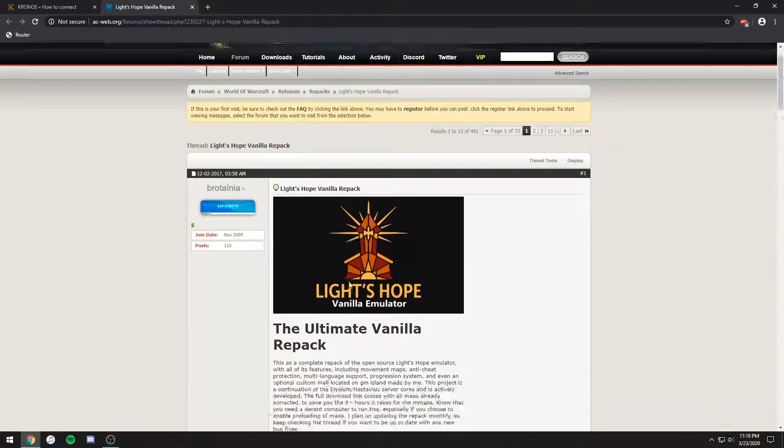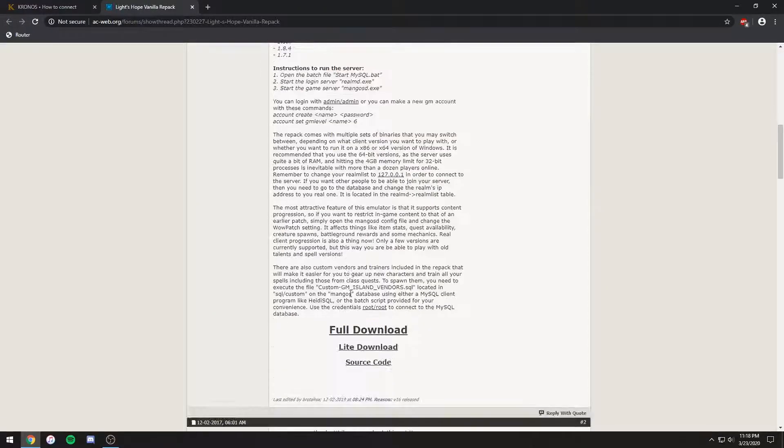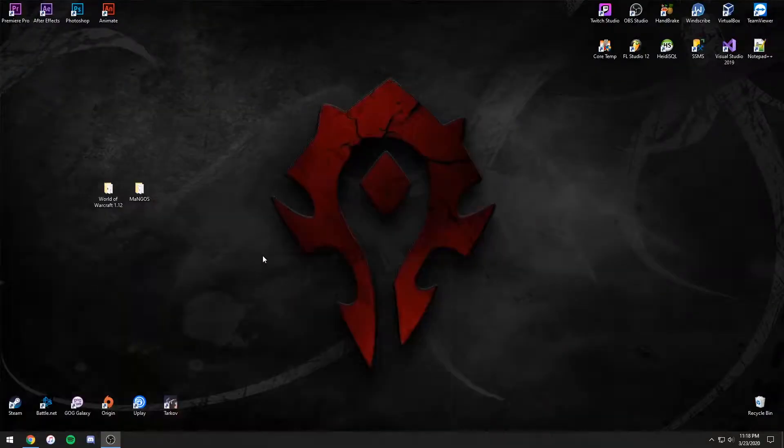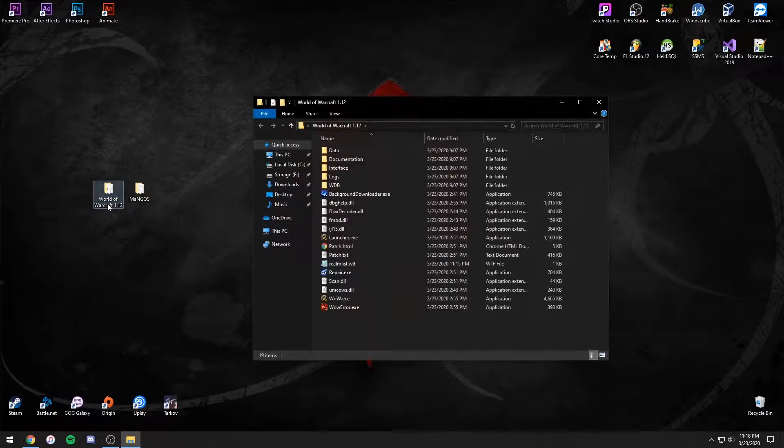Once on the page, scroll down and click Full Download. Once you've downloaded and extracted the files, place them anywhere. I've simply placed them on my desktop.